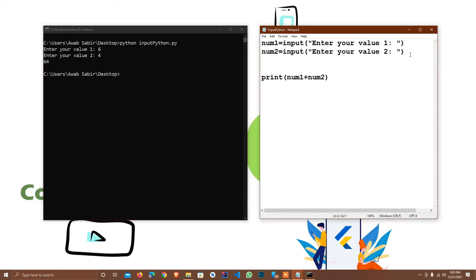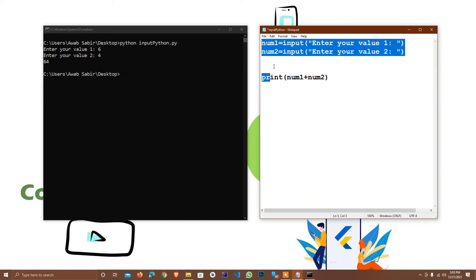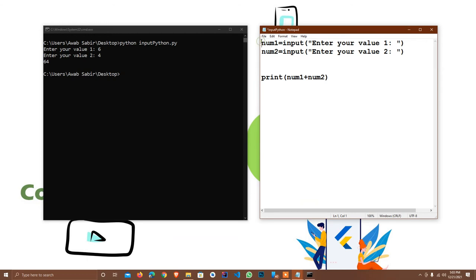This is because in Python, input() accepts a string value only — by default the value is a string. So we have to convert it as per our need. Let me give you a little bit of an example.